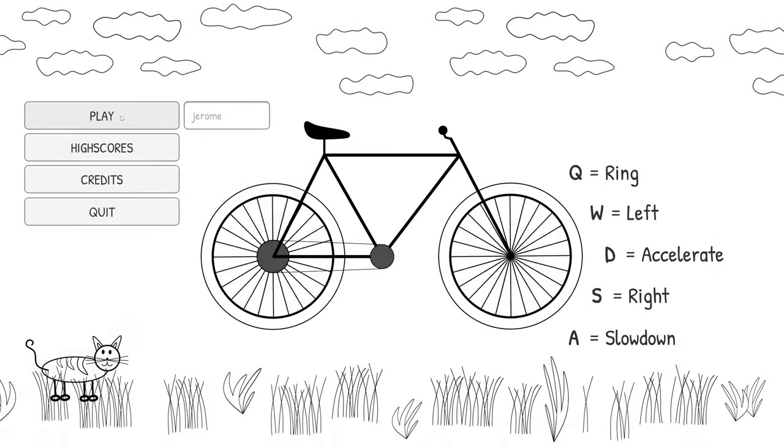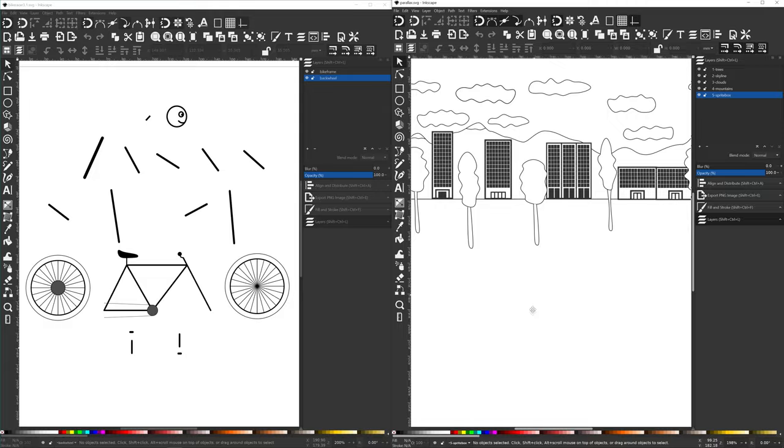Making a game takes time, even if you know how to code. In this video I will talk about making a little game in Unity as a software engineer.